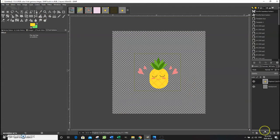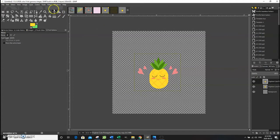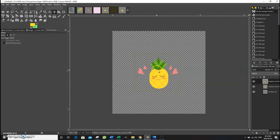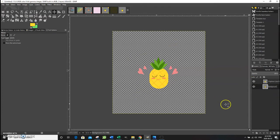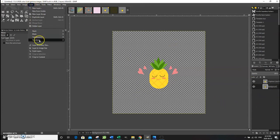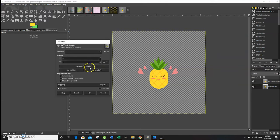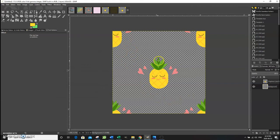Duplicate the graphic by clicking the Duplicate Layer button at the bottom — now there are two of them. Click on the layer closest to the background and go to Layer > Merge Down, then Layer > Transform > Offset, selecting width divided by 2 and height divided by 2 again. As you can see, there's now much less empty space between the pineapples, and it looks much better.